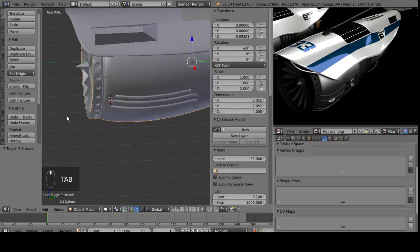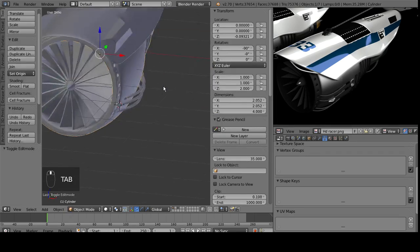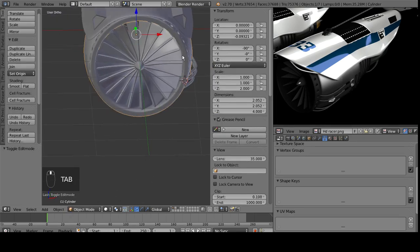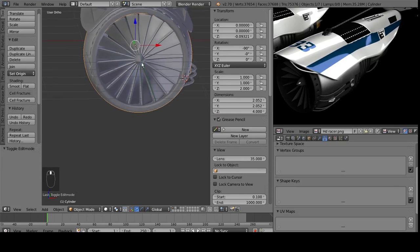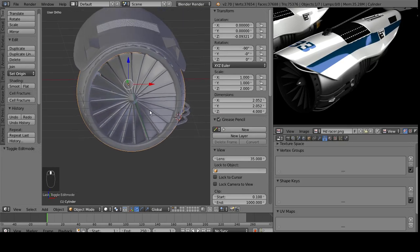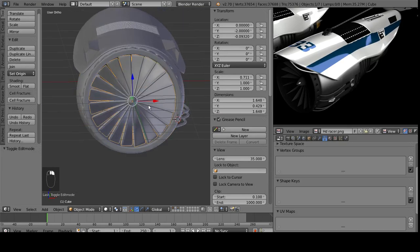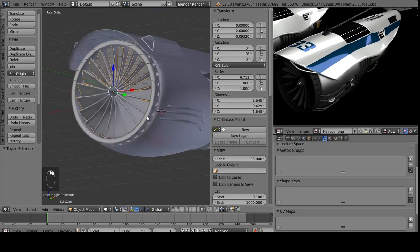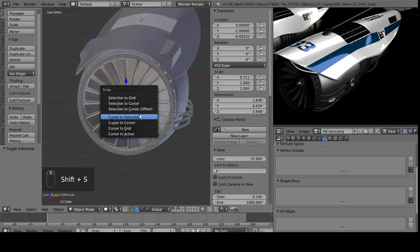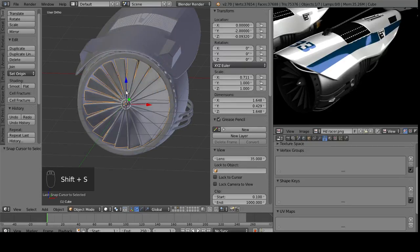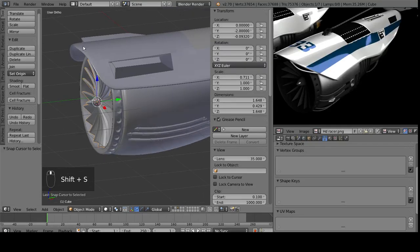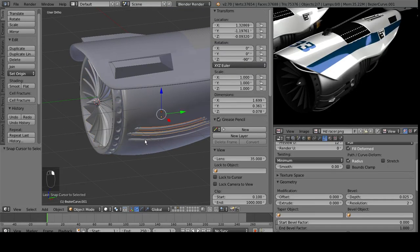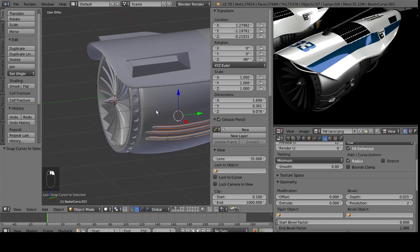So, also, we need to move them to the other side. And I went without the mirror modifier just because it didn't seem that necessary. So, Shift-S, cursor to selected. So, it's in the middle of this, and we select these three.